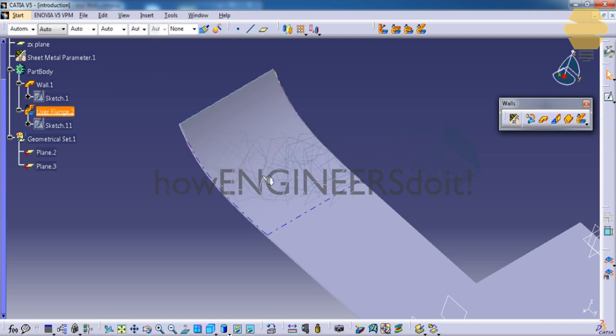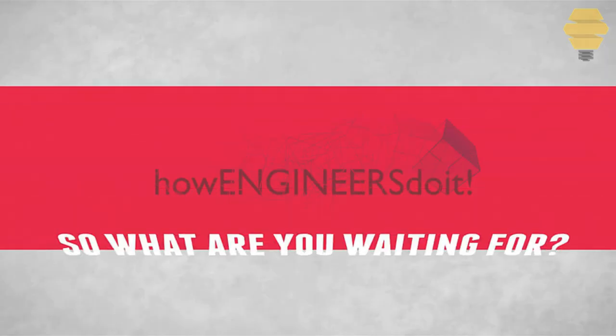That's about the different options in the swept walls and the walls toolbar. Let's see what comes in the next tutorials. Thank you for watching.